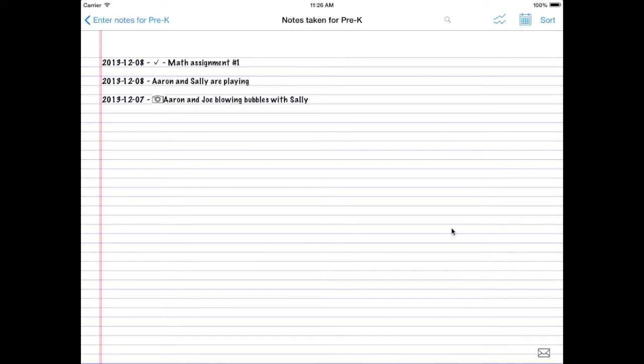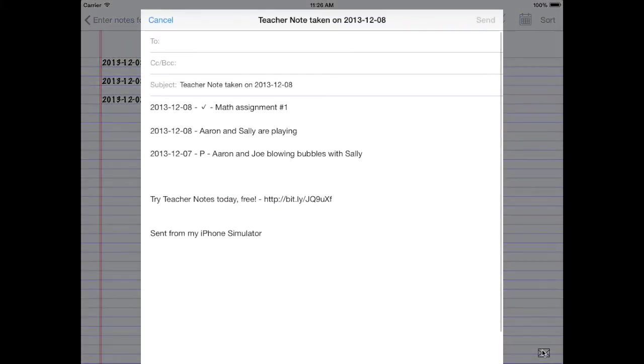If you ever want to send all your notes to somebody, just as you see them on screen, tap this little mail button in the bottom. Here are all the notes you've taken, just like it shows on screen.